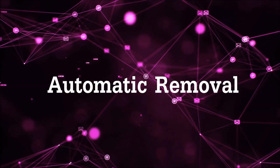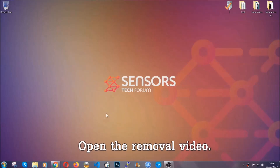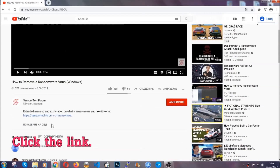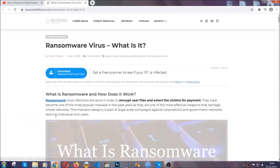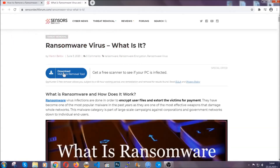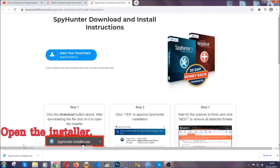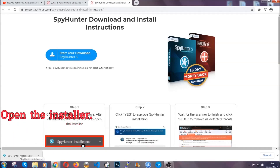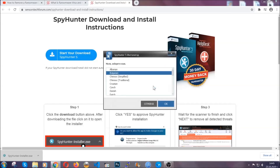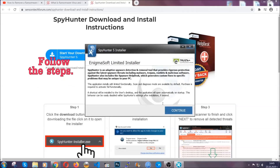For the automatic removal, we're going to be using an advanced anti-malware software which you can download by opening the video and clicking on the link in the description. It's going to take you through a removal article about the specific virus where you can find the download button. Click it and it will take you to the download page where the download should start automatically, then you have to open the installer that you downloaded. It will take you through a language choice and a couple of simple steps to follow.